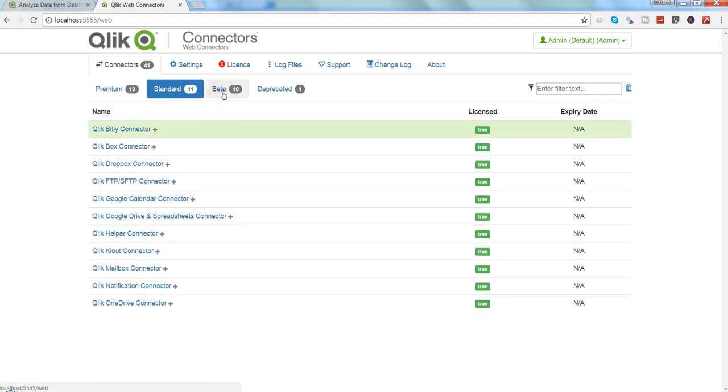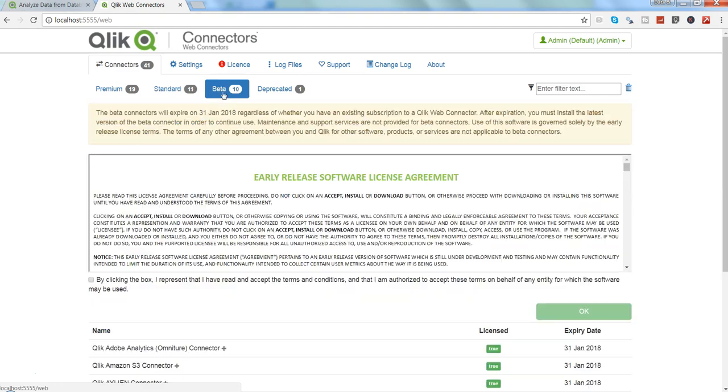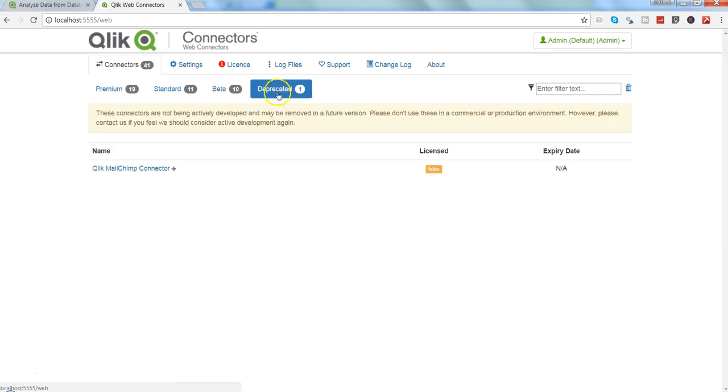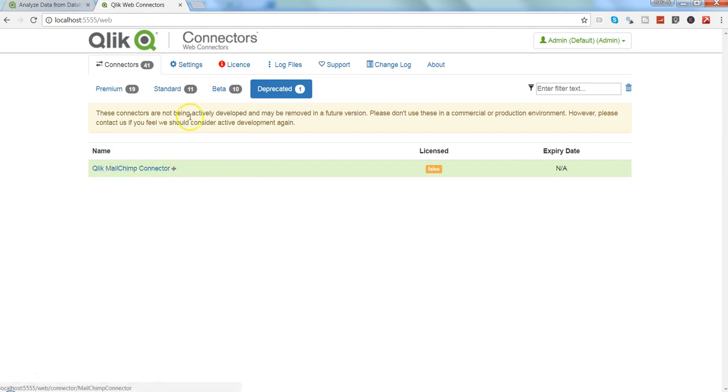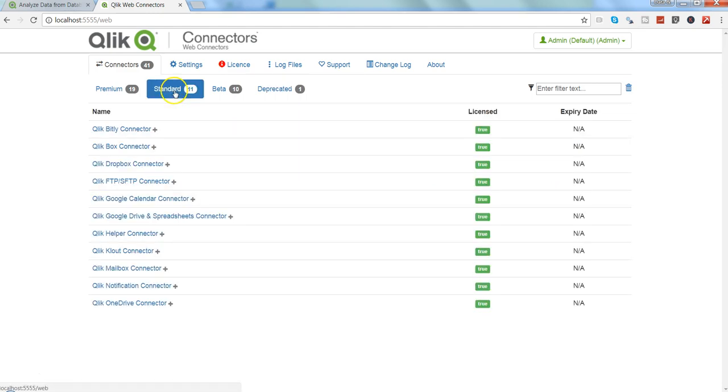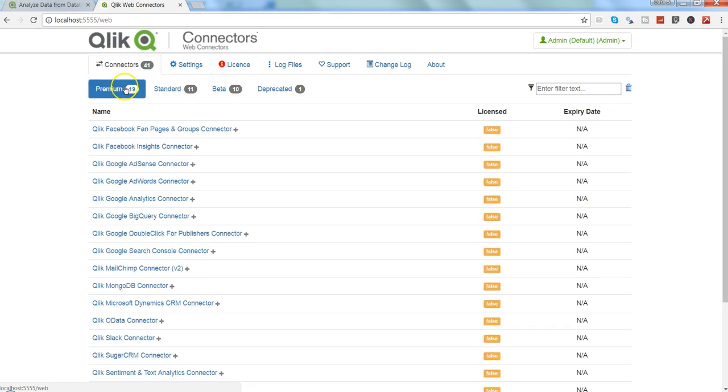Apart from this you get beta versions and deprecated connectors. For example, they have deprecated the MailChimp connector. So this is how you can go ahead and view the information about your connectors and get access to the web data.